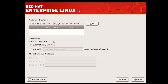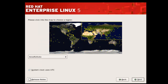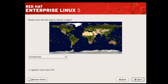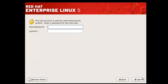Here are the network devices and settings. Moving on to the next step. Here you need to specify where you are to adjust the time zone, and move on to the next step. Here you need to specify a password for your root user, then move on to the next step.